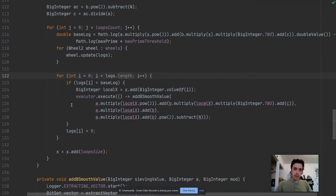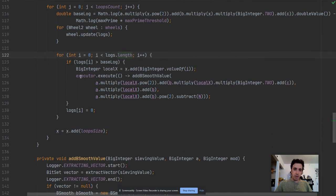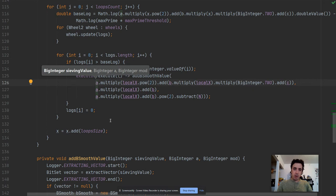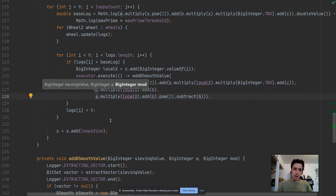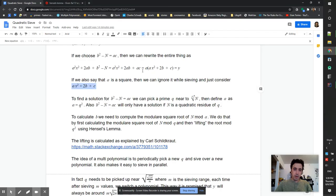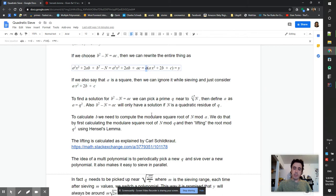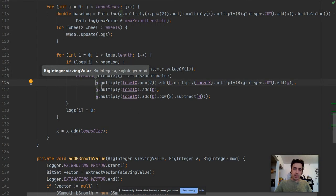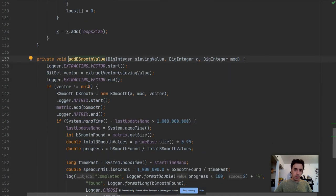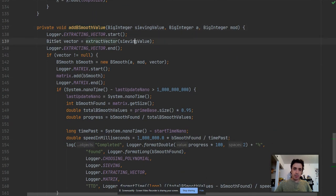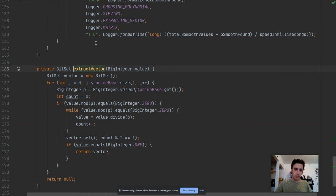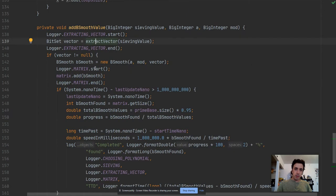And next we are extracting the primes, so the logic here didn't change except the sieving value is now calculated differently. Before we had just the a and the mod, and the mod and the sieve value were the same one. But now because we are ignoring a, we still need to remember it for the solution extraction. This is why it's now split between sieving value and mod. So we are extracting the vector from sieving value and then we are using mod to construct the b-smooth value.